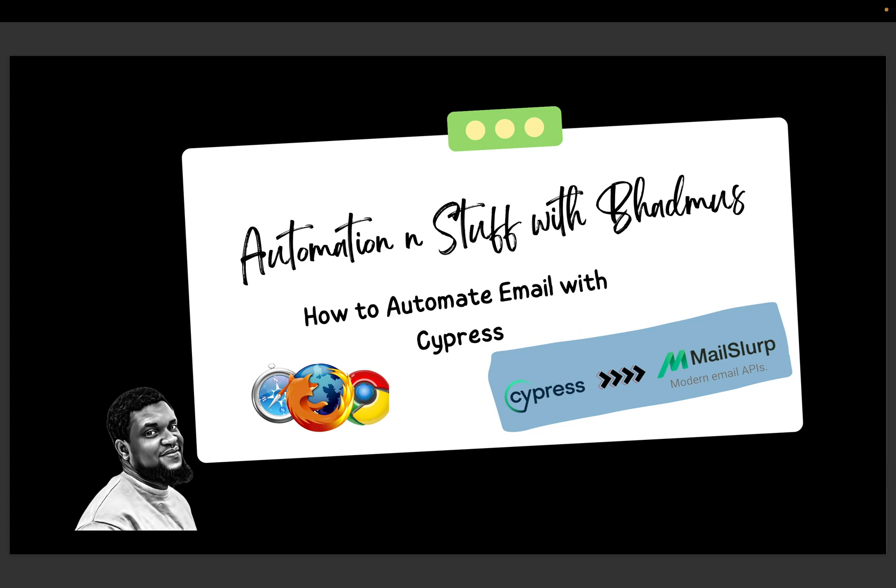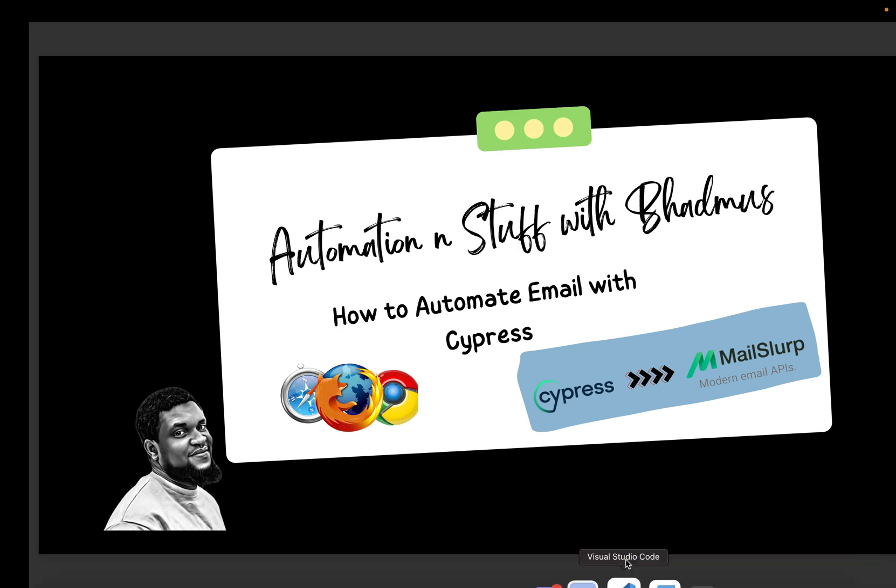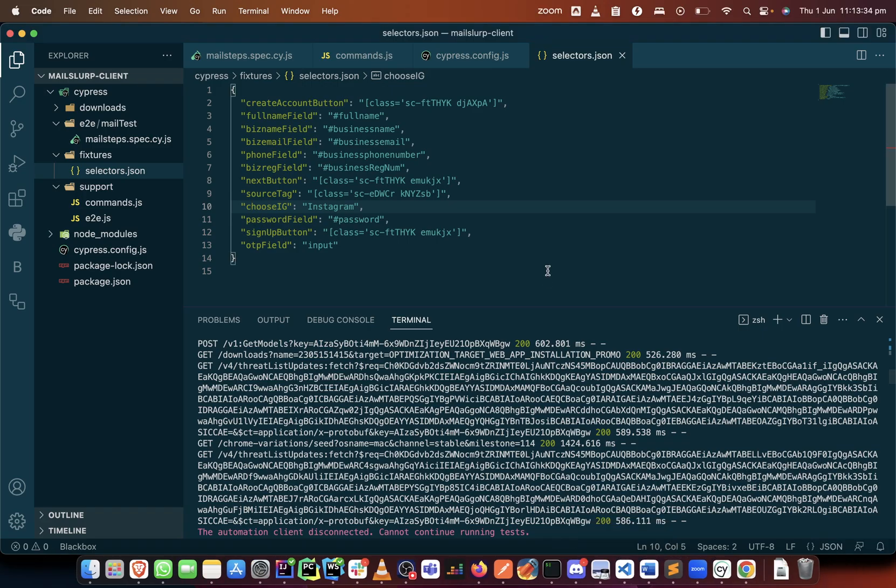Good day guys and welcome back to my YouTube channel, my name is Adamola Badmus. If this is your first time, please do not forget to like and subscribe. The next thing I'm going to do is we are going to begin to write out some tests now. Remember that I did mention something here.